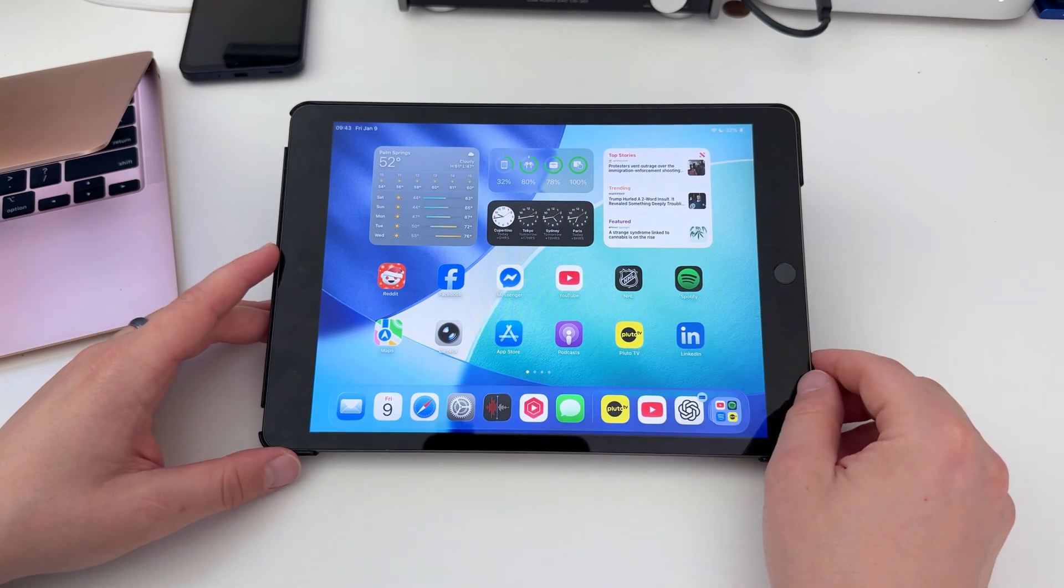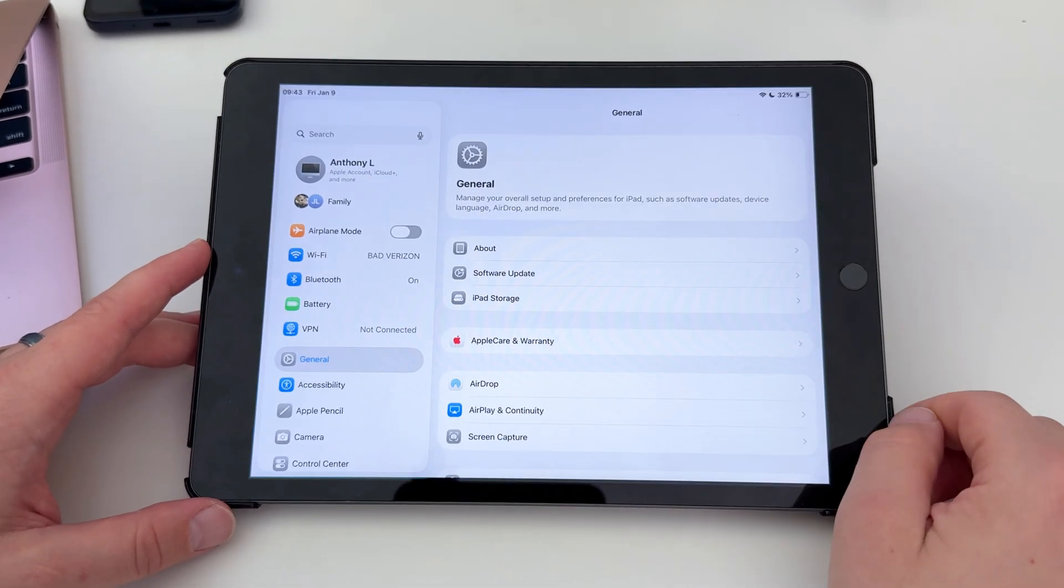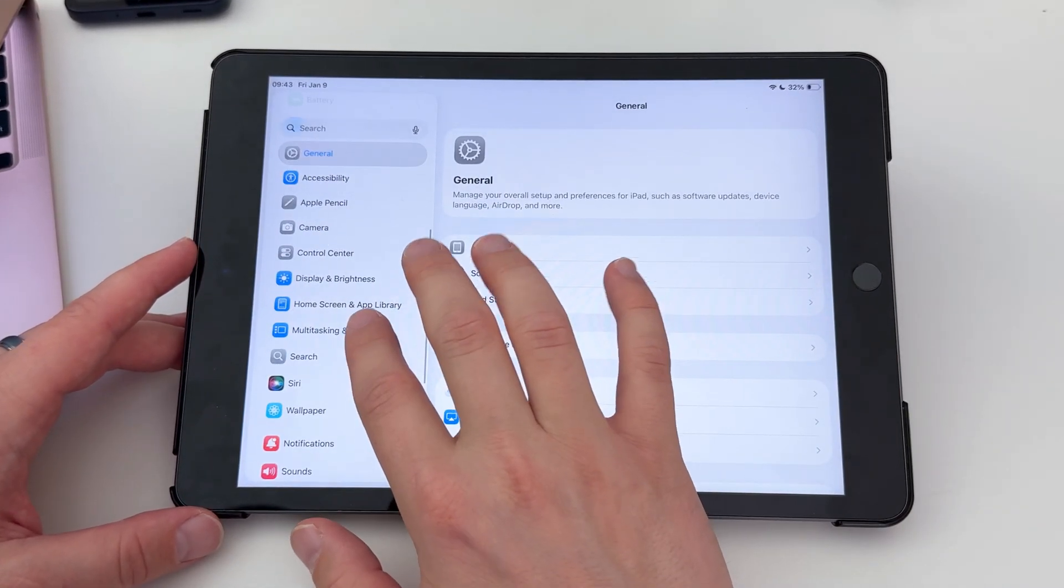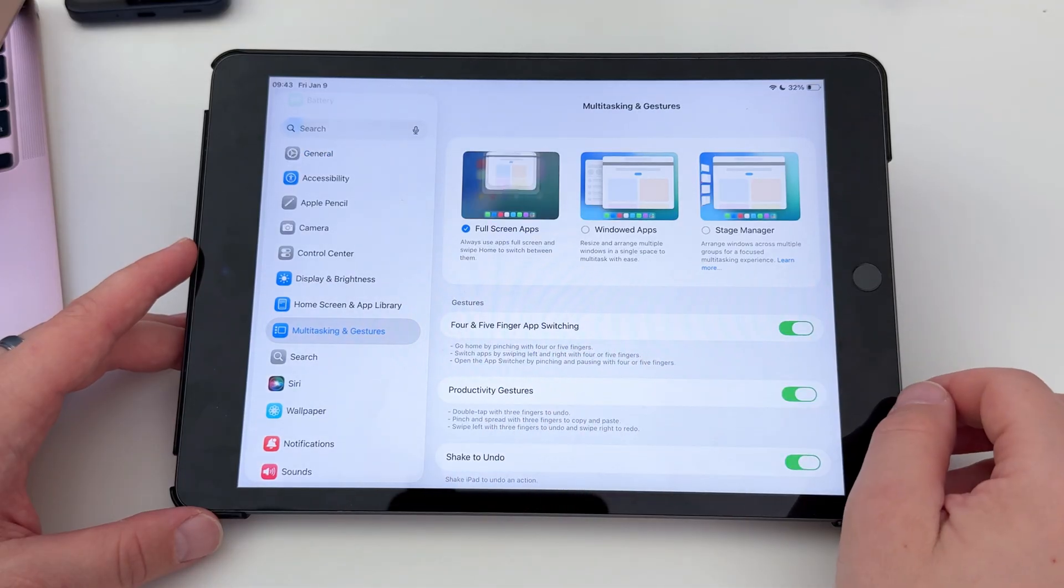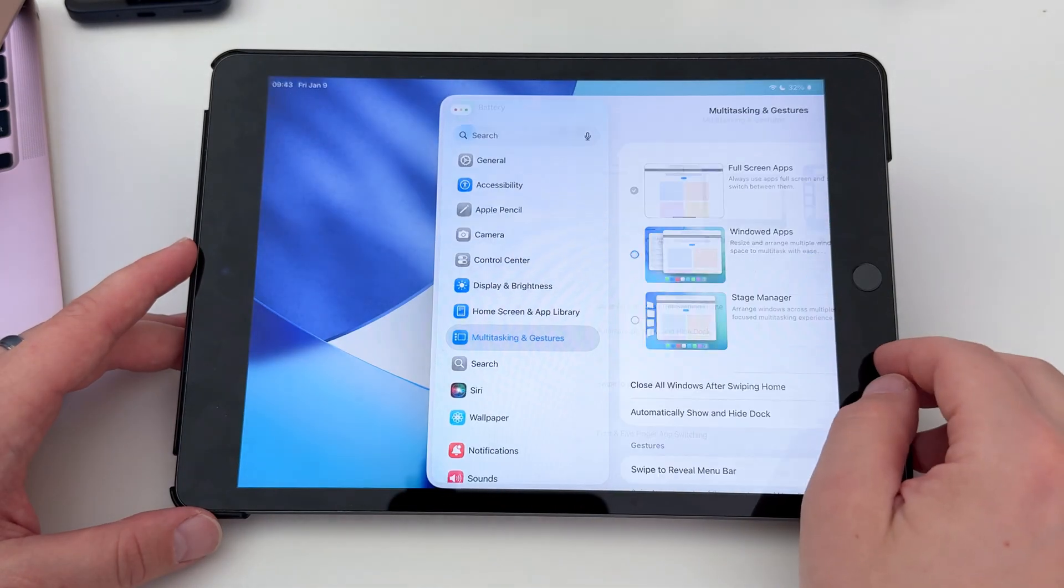To use the slide-over feature on iPad, first you'll need to make sure you have windowed apps or stage manager enabled. Go to Settings and Multitasking and Gestures to check this first.